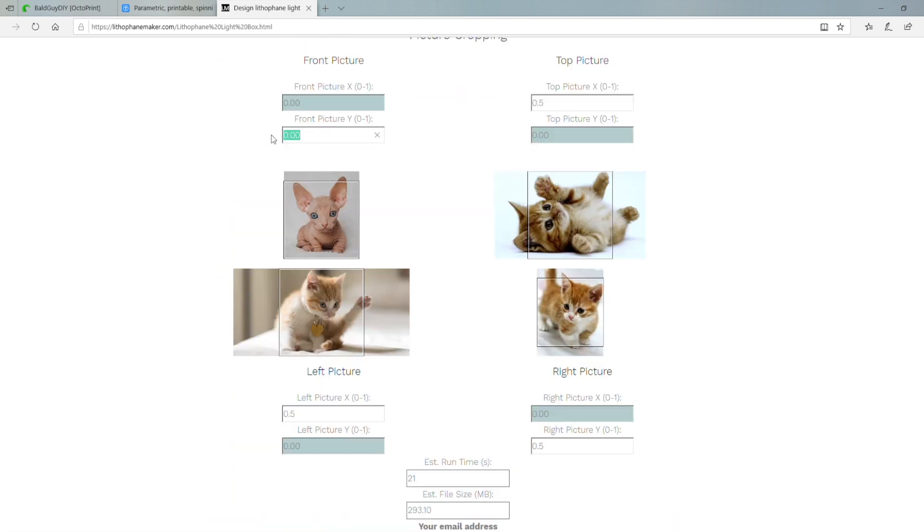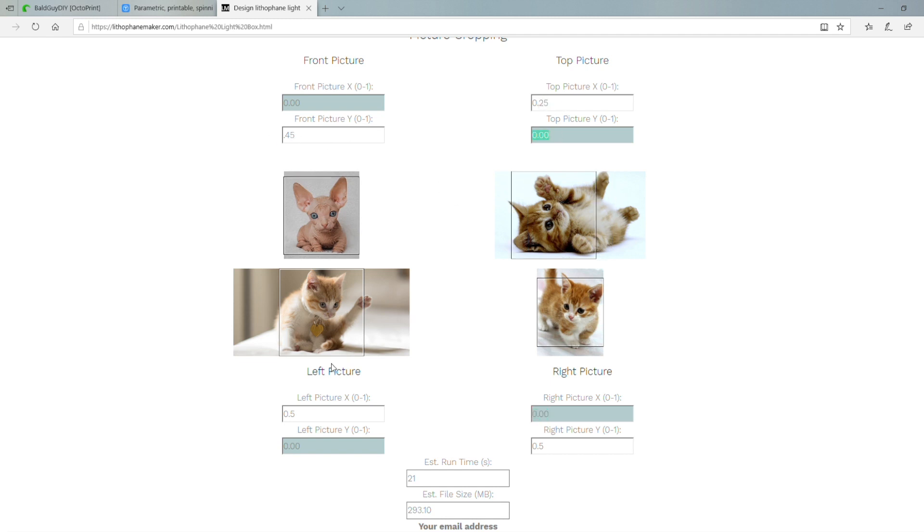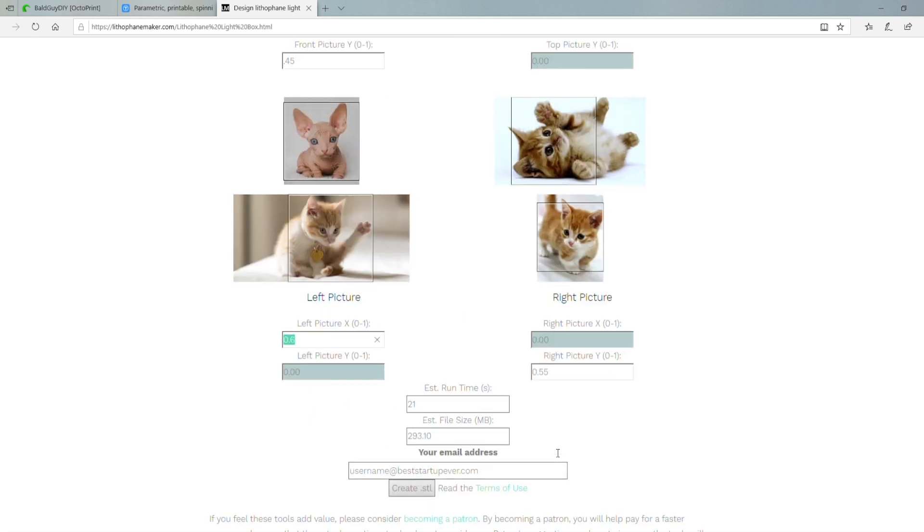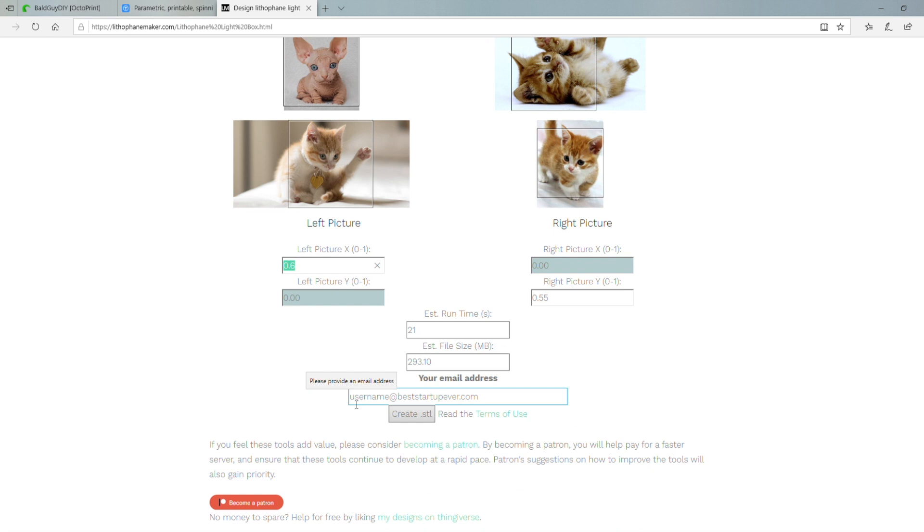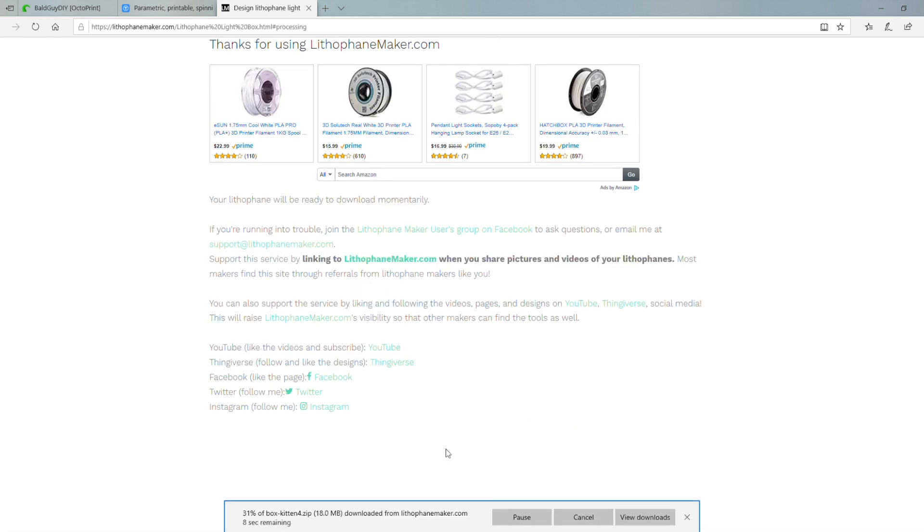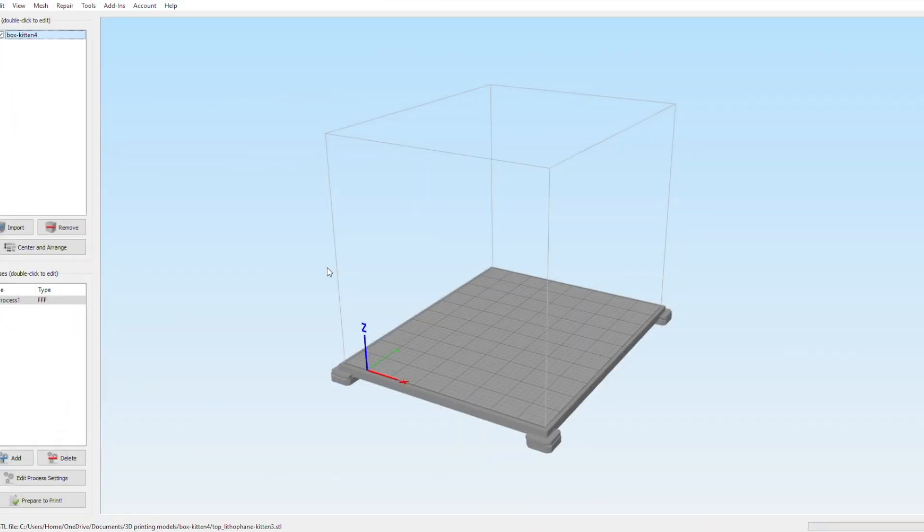I just needed to adjust the framing for all of the pictures so I captured the part that I want, just adjusting the X and Y coordinates here in order to get it framed just the way I like. Then once again, you just create the STL files and save them to your computer. You're able to begin slicing the model and getting it the way you want it.